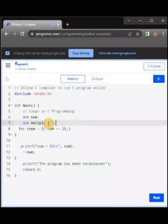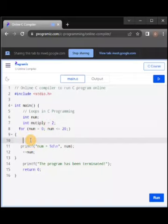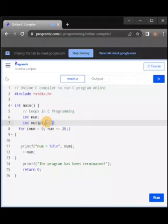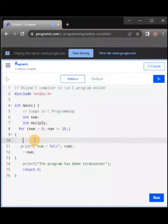Let's come inside this loop. We'll create another variable called 'multiply'. Inside the loop we say multiply equals 2 times norm.